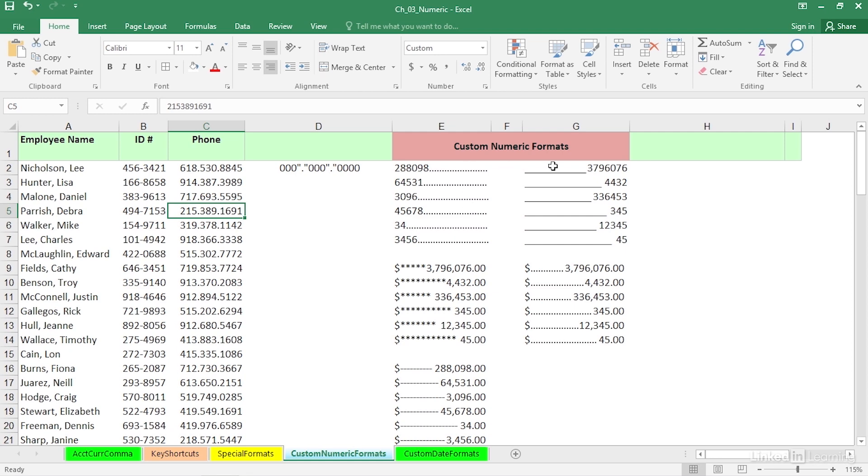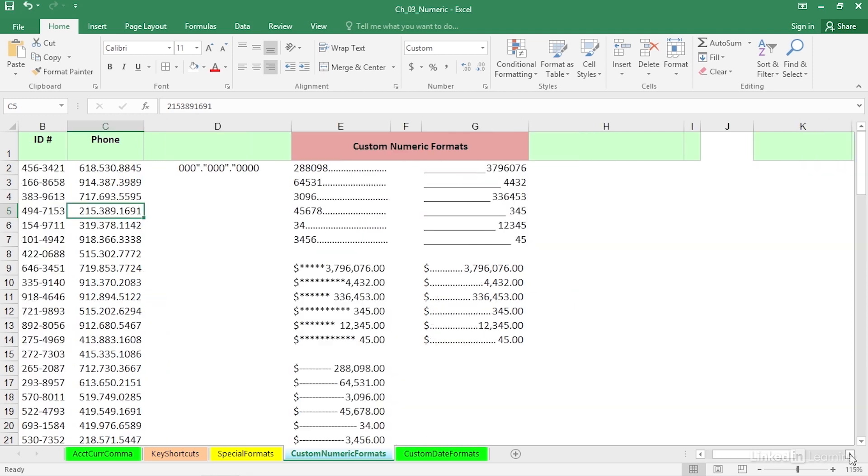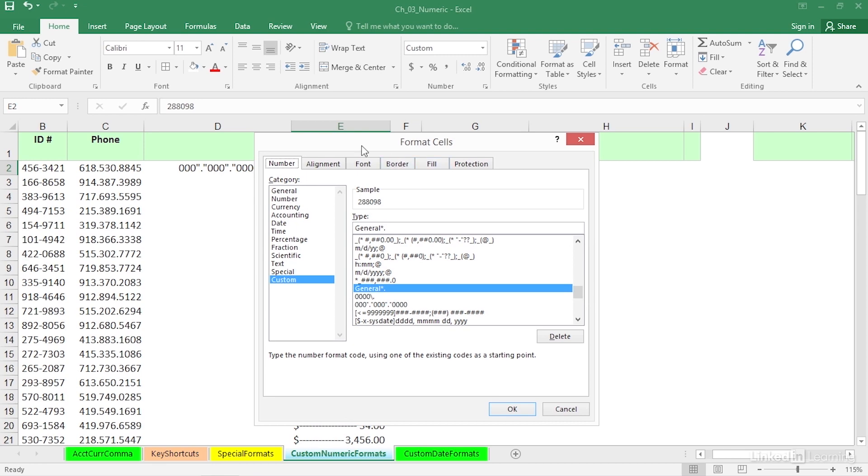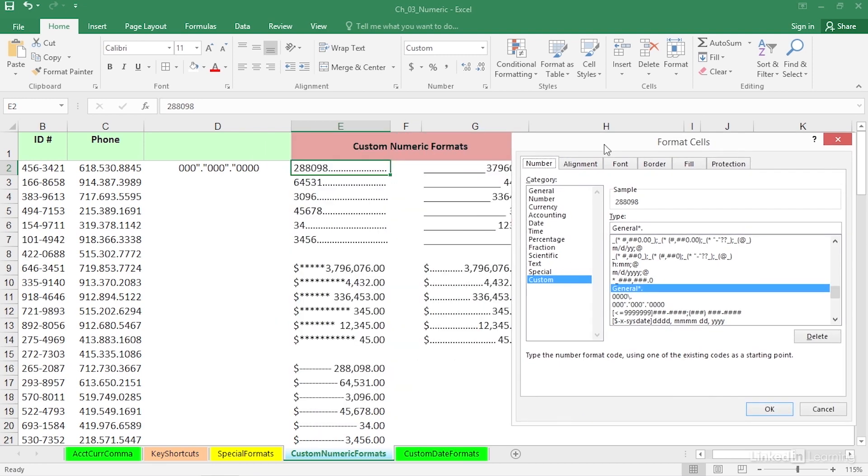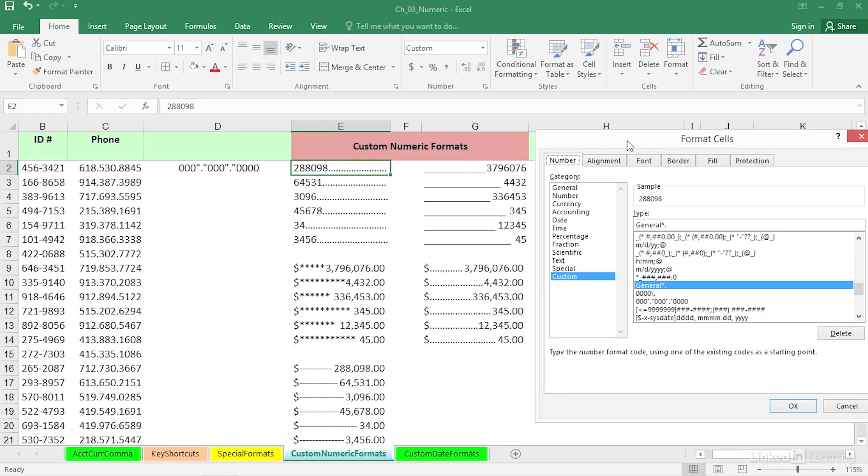Now, when you see formats here, like the ones here, and you like it, rather than trying to figure it out, a good tip might be just click one of these, jump right into format cells, Control-1, and move this off to the side. And you'll see the format being used.